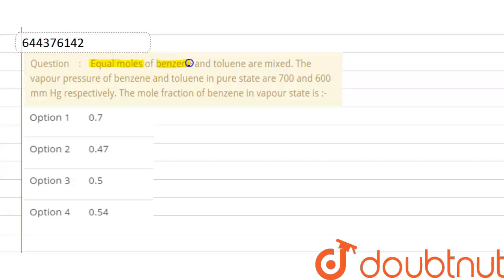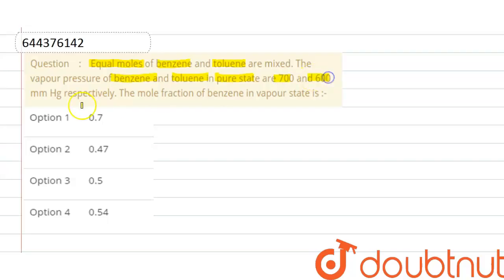Equal moles of benzene and toluene are mixed. The vapor pressure of benzene and toluene in pure state are 700 and 600 mmHg respectively. We need to find the mole fraction of benzene in vapor state.